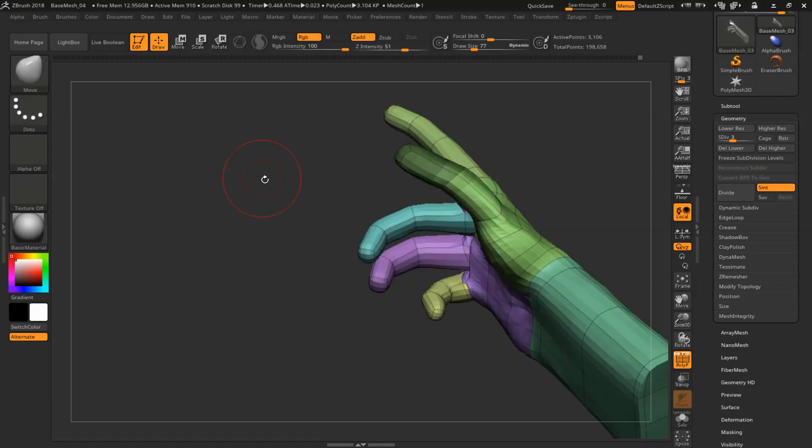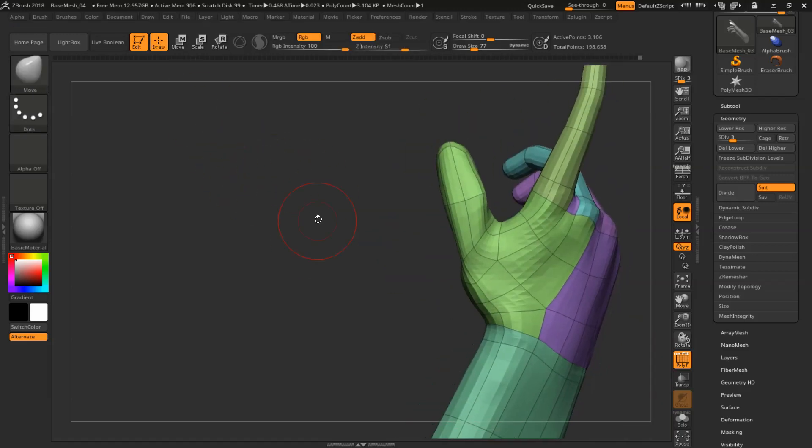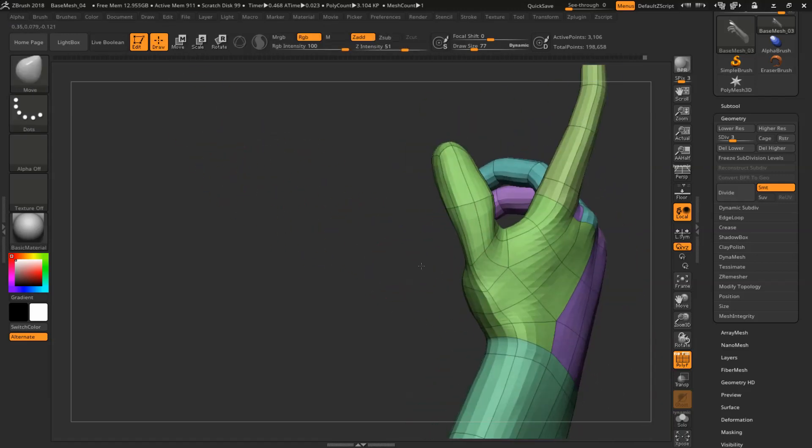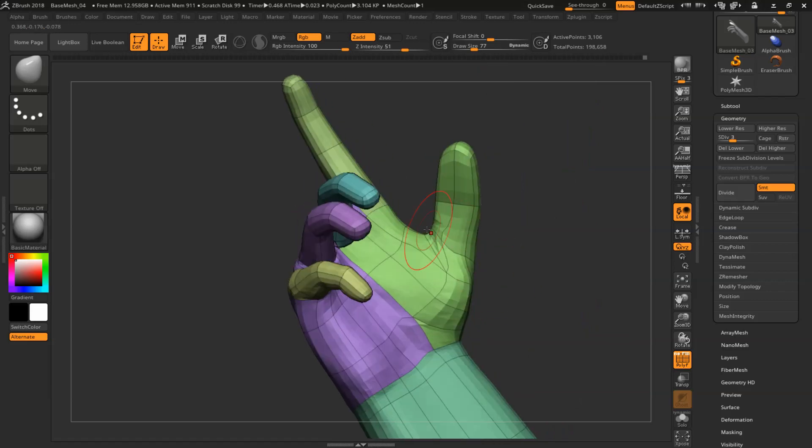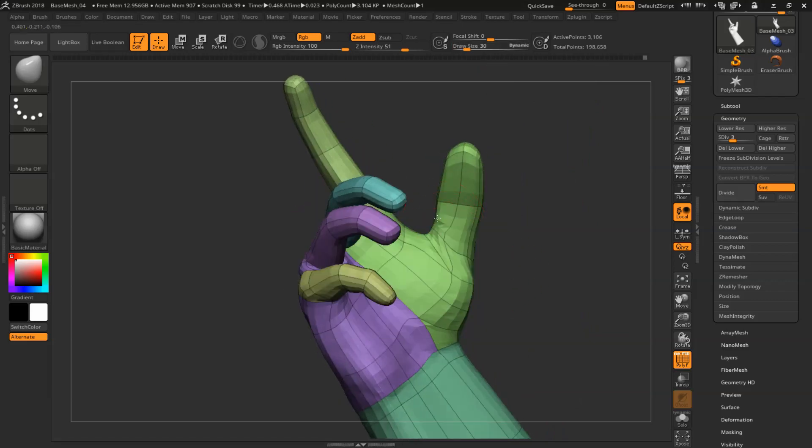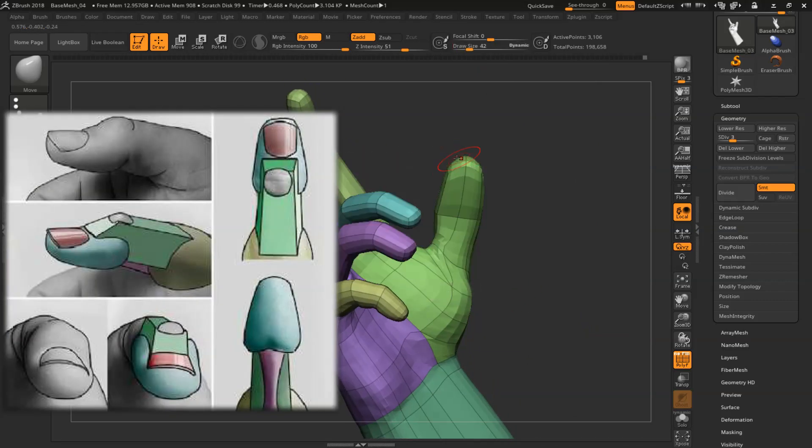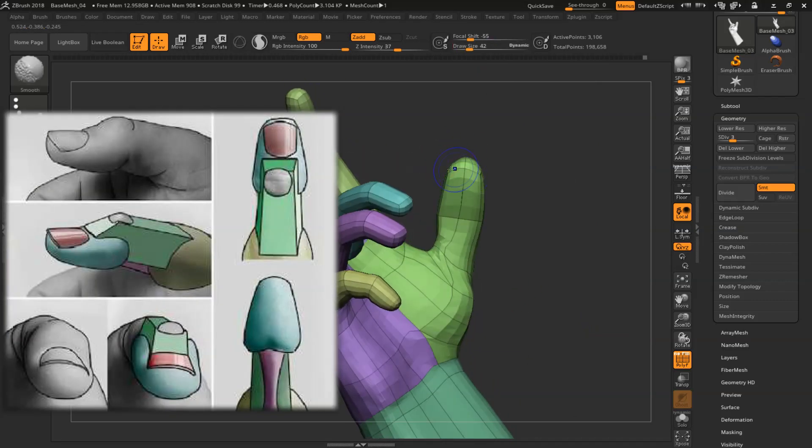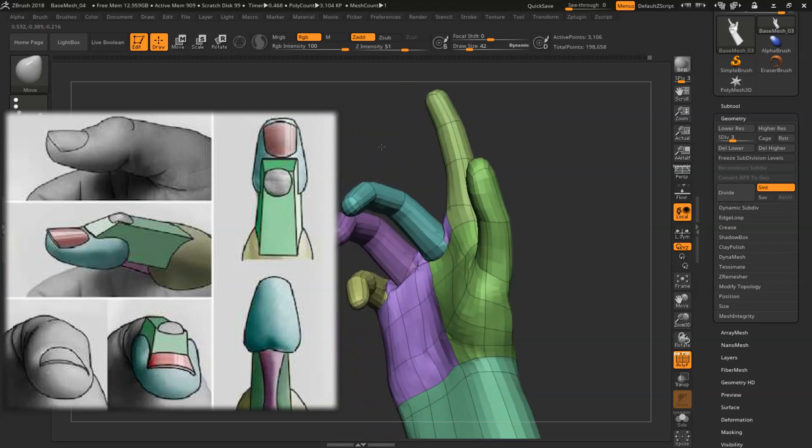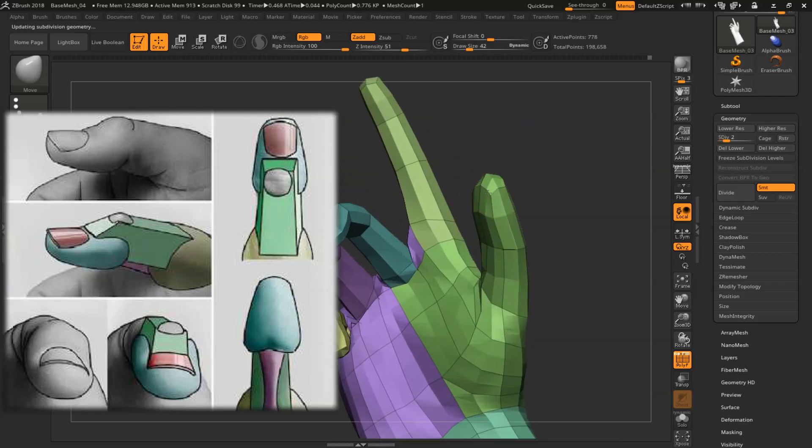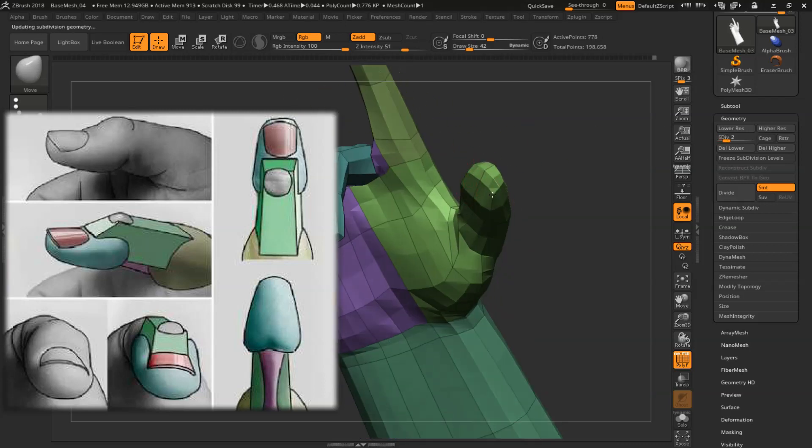Give the last phalanx of the thumb a slight rotation as well. And when you sculpt and give the shape to your thumb, just observe it on your own hand because it's quite a different shape to all other fingers.